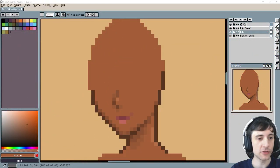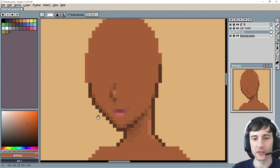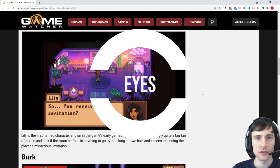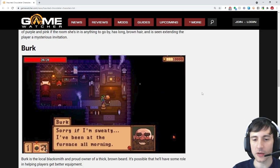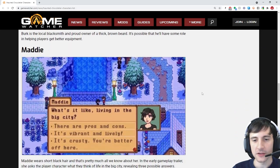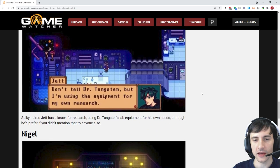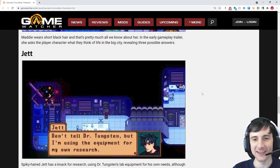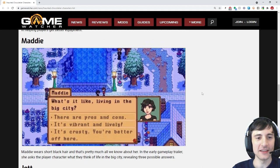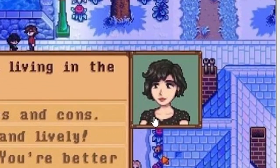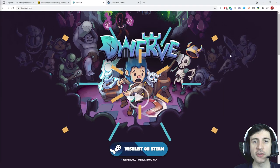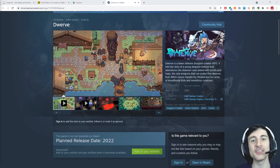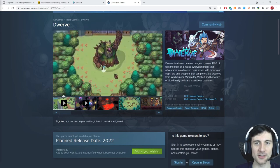Welcome back, let's hop right back to it. In the previous episode we did all this — you should go check that out. Today we're going to focus on eyes. For Haunted Chocolatier, we've seen a couple of characters in the trailer and there's this style that ConcernedApe does where he makes the eyes almost look like anime eyes. Maddie's a good example. I'm one of the developers working on Dwarf — please wishlist it on Steam, there's a link in the description.